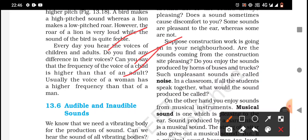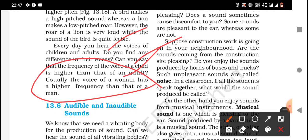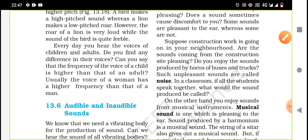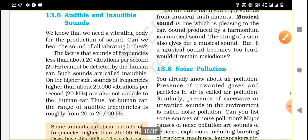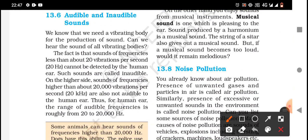Usually the voice of a woman has a higher frequency than that of a man. And children's voices have higher frequency than adults. You may be asked about the frequency comparison between male and female voices — females have higher frequency than males. Now let us move on to audible and inaudible sounds.